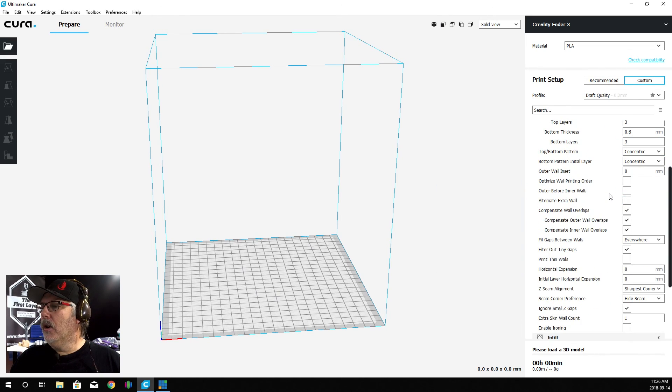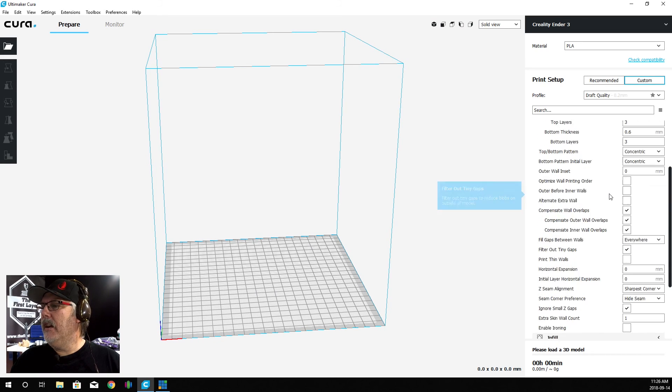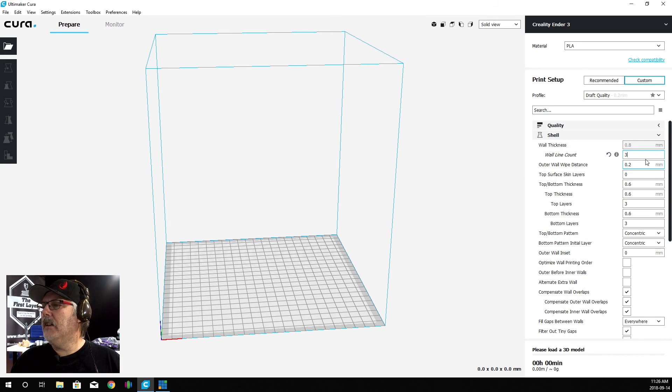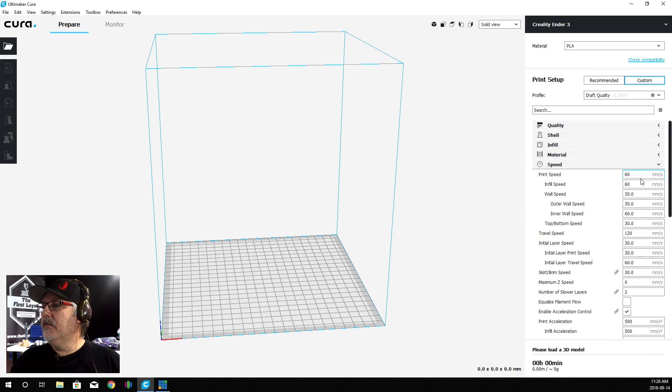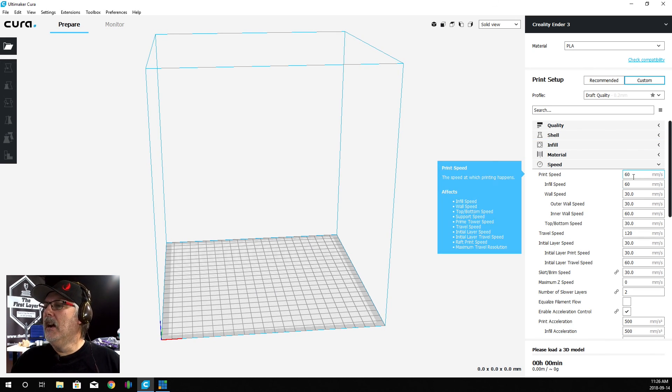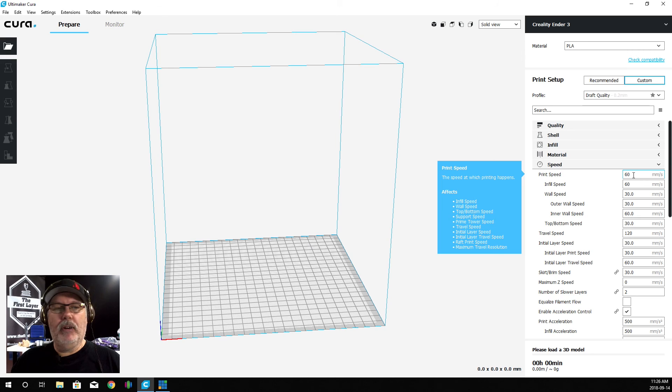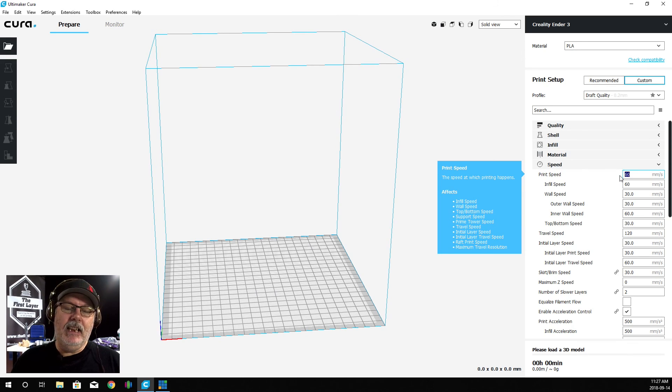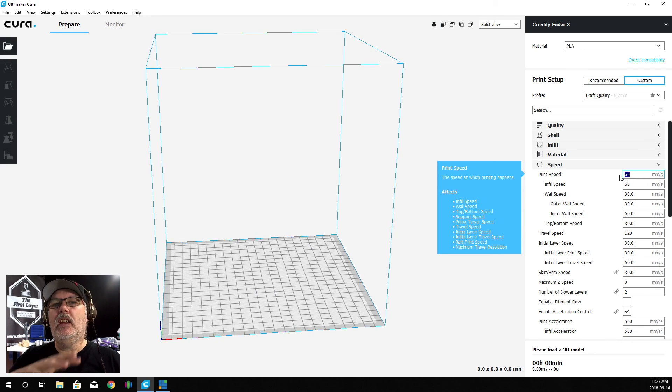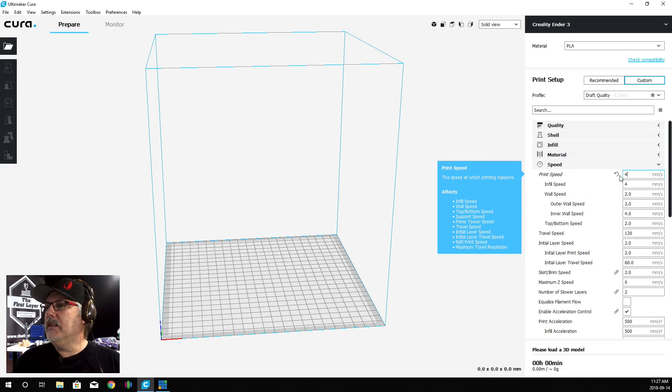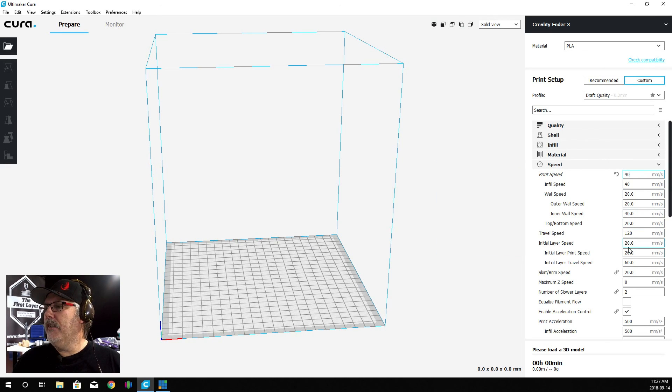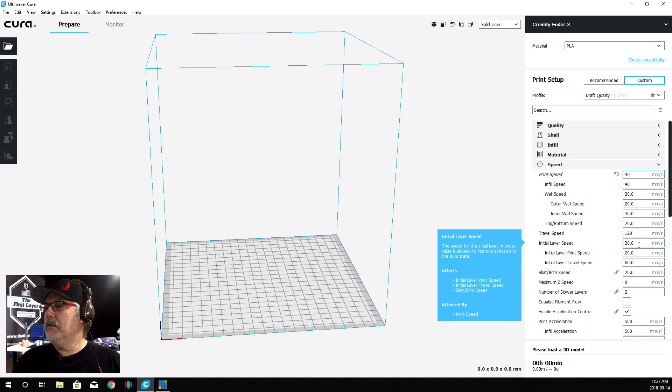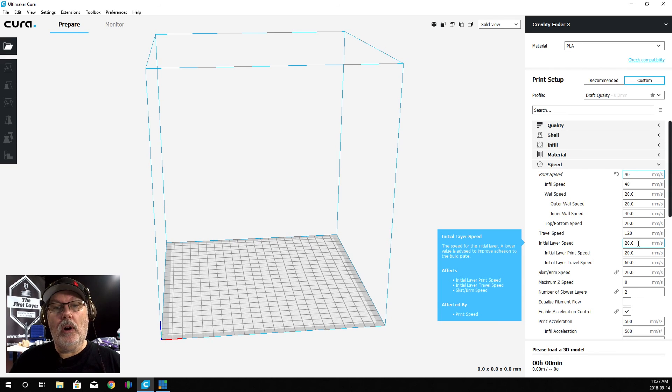We're going to leave the rest of this pretty much the way that it is. We're now going to go down to speed because this is very important. You can see here that the print speed is set at 60. I do not like to have my print speed that high because it introduces artifacts into the print such as ghosting and salmon skinning. What I like to do is bring that down to 40, and you can see as soon as I change that, everything else changed. My initial layer speed is 20 millimeters per second. So when that first layer goes down, it's going to go down much slower, and that is actually a good thing.